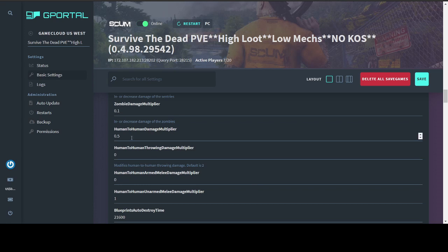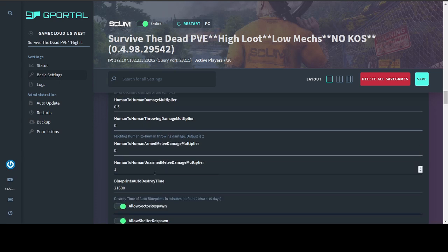Human to human damage I changed because this is a PvE server. I did not turn it off entirely. I did turn off throwing damage, which is going to be like throwing stars and rocks. And I did turn off armed melee damage, which is going to be like baseball bats. I left unarmed melee damage, which is your boxing skill, because it was already very difficult to really seriously injure someone with boxing, and I didn't see a reason to remove that.